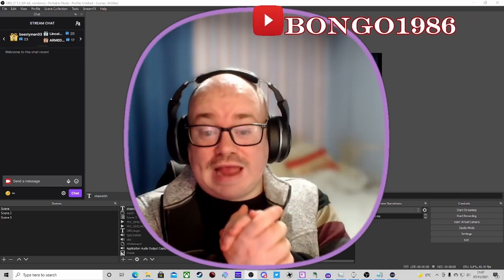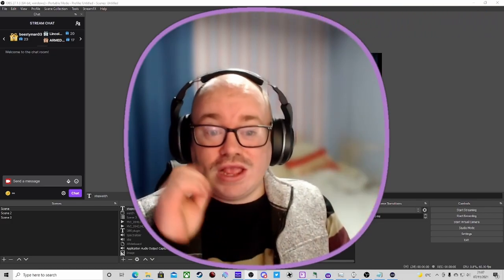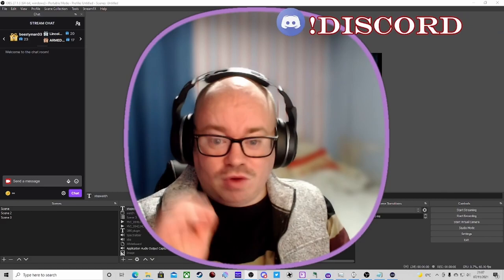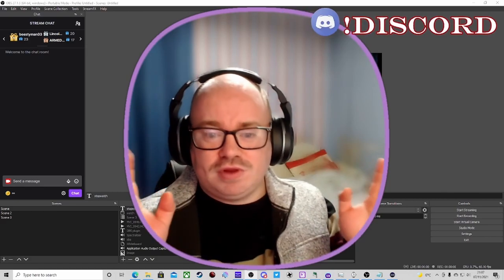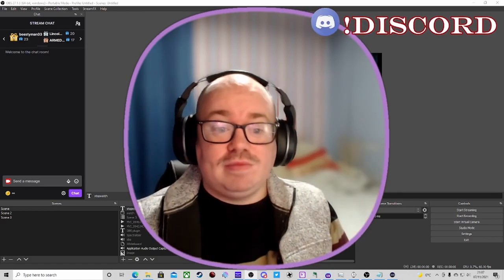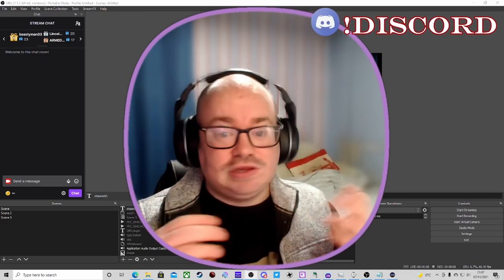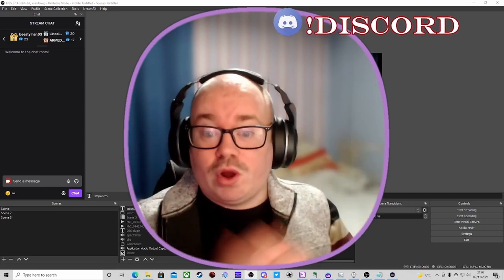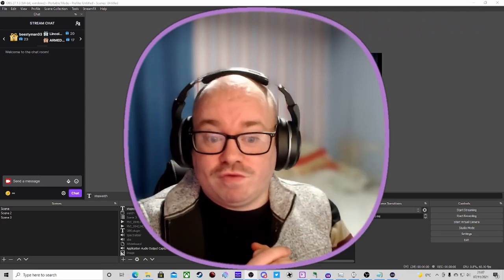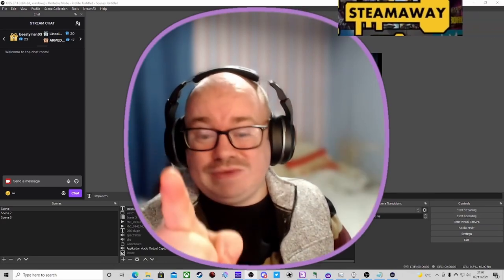Welcome back ladies and gents. Today we are going to be looking at a quite powerful script that can help you do countdown timers, stopwatches, and so on and so forth. So let's get into it.